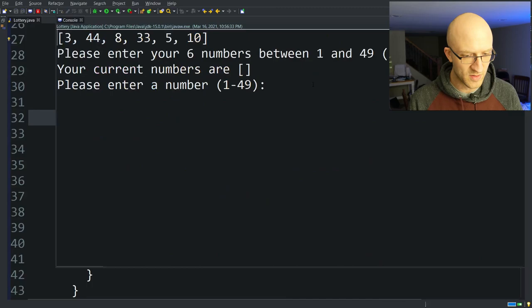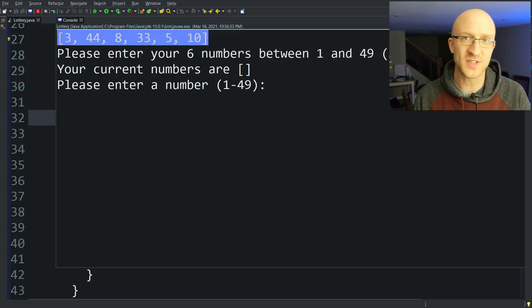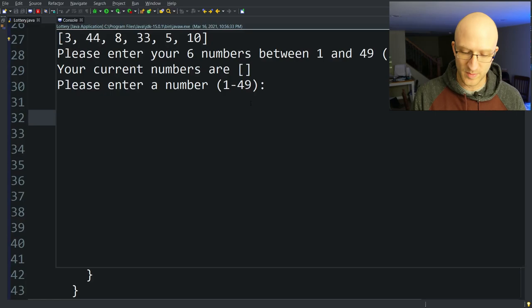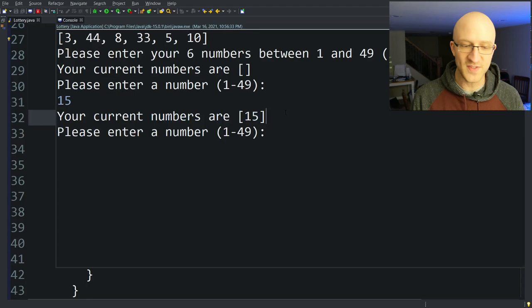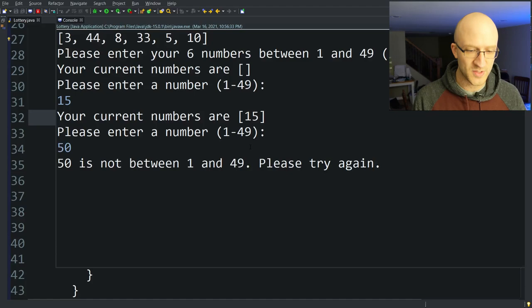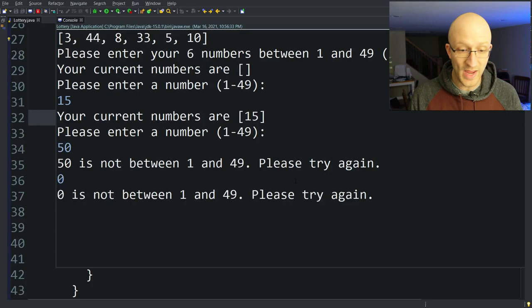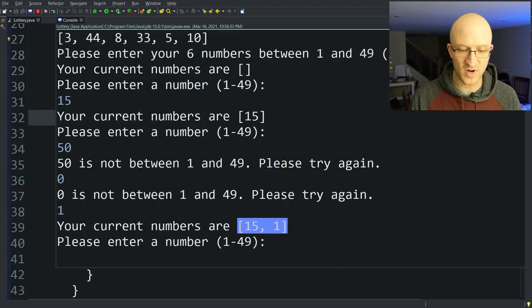Let's run a quick test to make sure that works. We're still printing out the winning lottery numbers for debugging purposes. Our current numbers are empty, so we add 15. It says your current numbers are 15. We make a mistake and say 50 — that's out of range. We try 0, same message. We enter 1, and it shows current numbers are 15 and 1. We try 49 and that works as well.